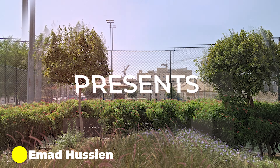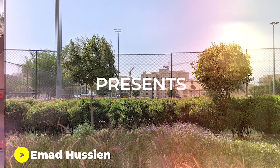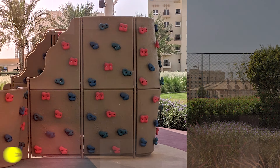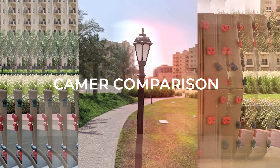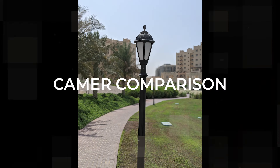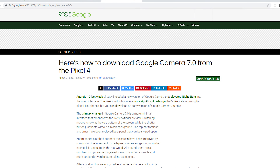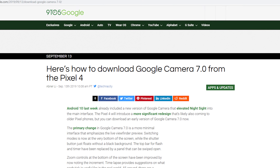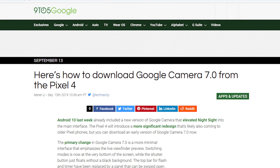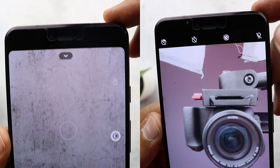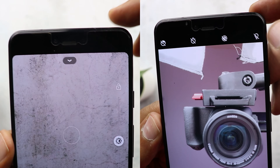Welcome back YouTube, you have Ahmad again from In-Depth Thick Reviews. In today's video I'm going to do a quick camera comparison between the Google Camera app version 7, leaked from the Pixel 4, and the latest stable version 6.3, to see if there is any difference in image quality or if it's just a matter of a new interface.